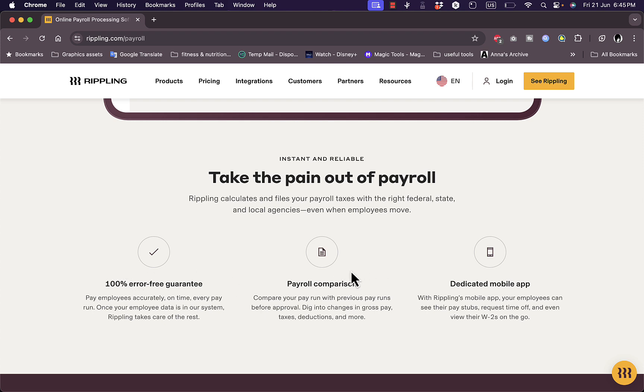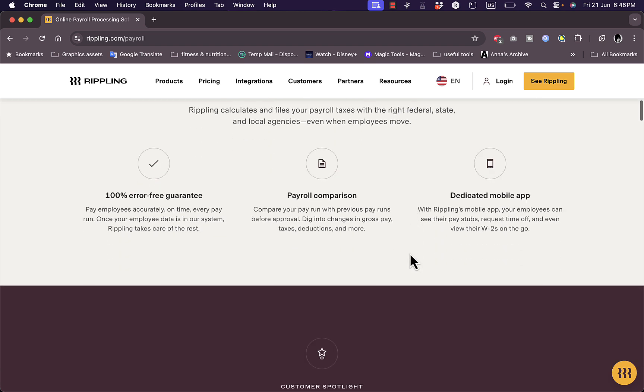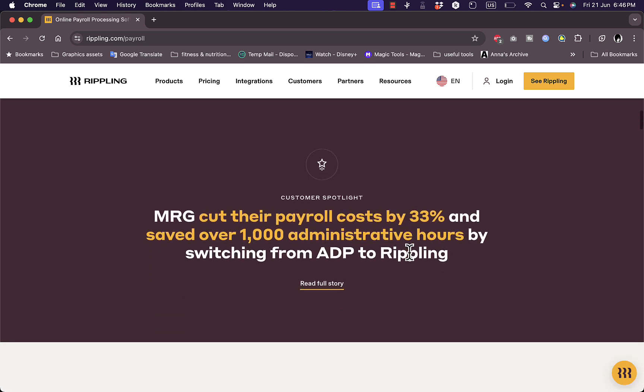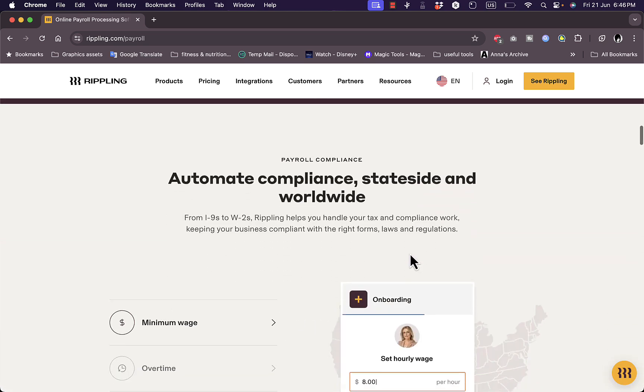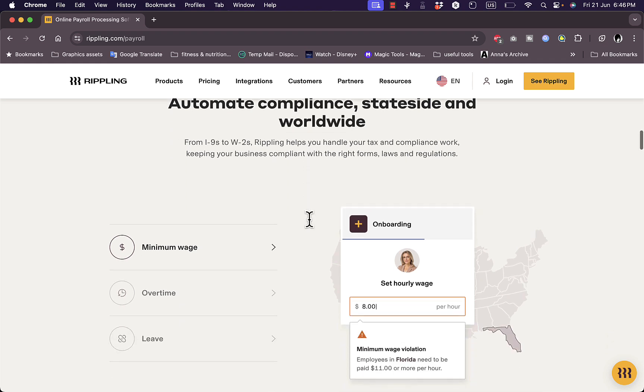So they have all the employees here listed with their gross pay, commissions, bonuses, and so on. And here they offer you the guarantee that they are 100% error-free. And you can even compare their payroll with past versions, and you also get a dedicated mobile app so that all the employees can see their pay statuses on their phone through the app here.